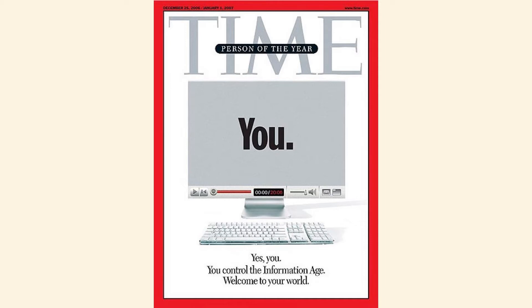Time magazine in 2006 named you, the ordinary citizen, its person of the year. The optimistic view of this great change in how we communicate is that it democratizes speech. It enables all of us to participate in making meaning and in seeking information.